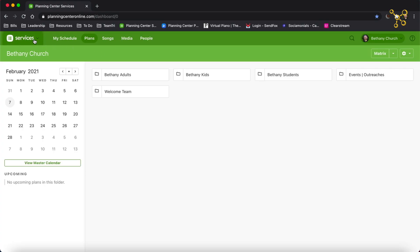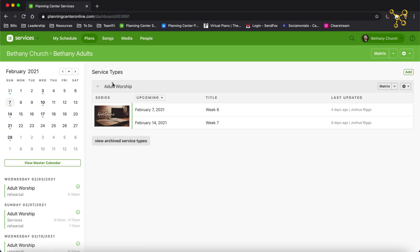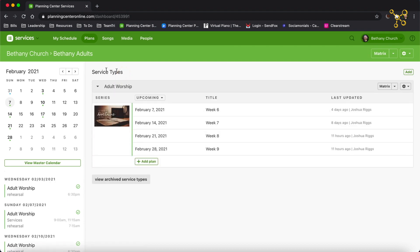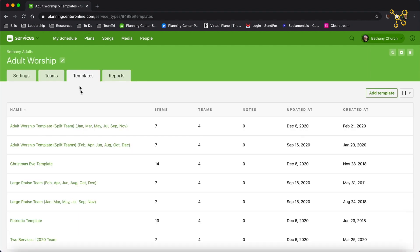I'm in Planning Center Services, and I'm going to go to Plans, and then I'm going to select the folder and the service type that I want to add the template to. On the top right, click the gear, drop down, and go to Templates. And you can see you're in the Templates tab now.